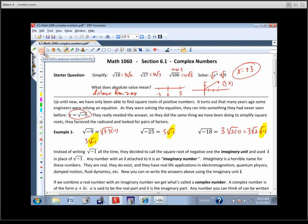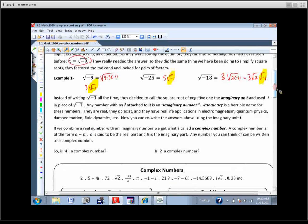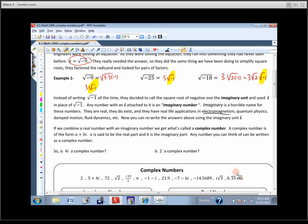This is where we need to introduce what's called the imaginary unit. Imaginary numbers are a really horrible name because it makes it sound like they're make-believe — they're not. Just like that engineer who solves an equation and gets a square root of a negative number, that answer with an i in it actually means something. They do exist. They tell the person what to do with a circuit board. They come up a lot in electrical engineering, quantum mechanics, damped motion, fluid dynamics, and all sorts of things.